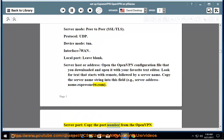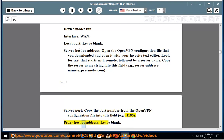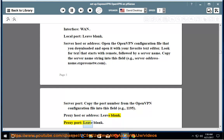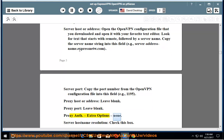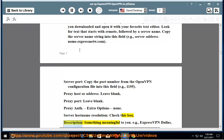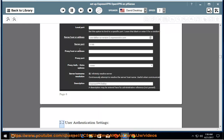Server port: copy the port number from the OpenVPN configuration file into this field, e.g., 1195. Proxy host or address: leave blank. Proxy port: leave blank. Proxy auth, Extra options: none. Server host name resolution: check this box. Description: something meaningful to you, e.g., ExpressVPN Dallas.